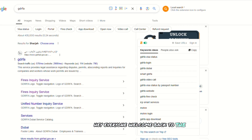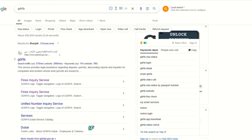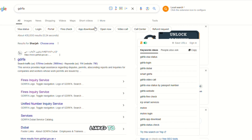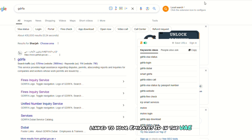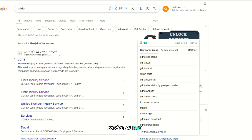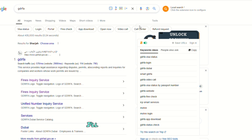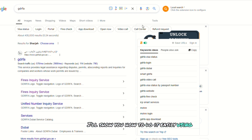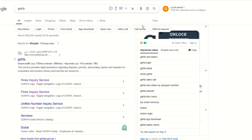Hey everyone, welcome back to the channel. If you're wondering how to check fines linked to your Emirates ID in the UAE, you're in the right place. In today's quick tutorial, I'll show you how to do it easily using the GDRFA website. Let's get into it.